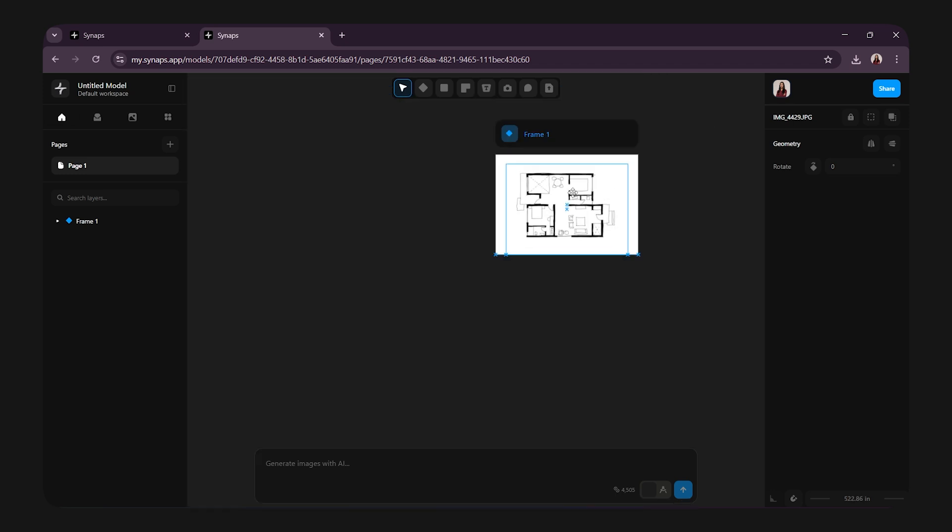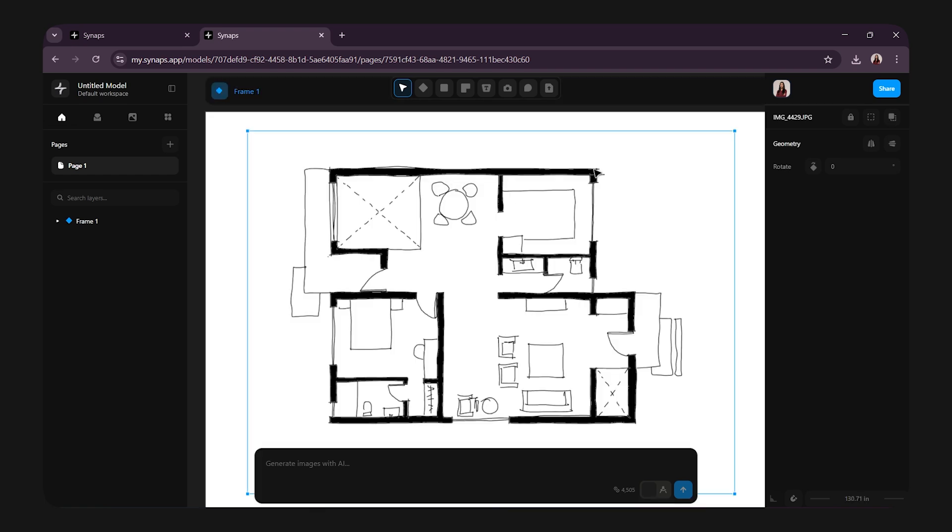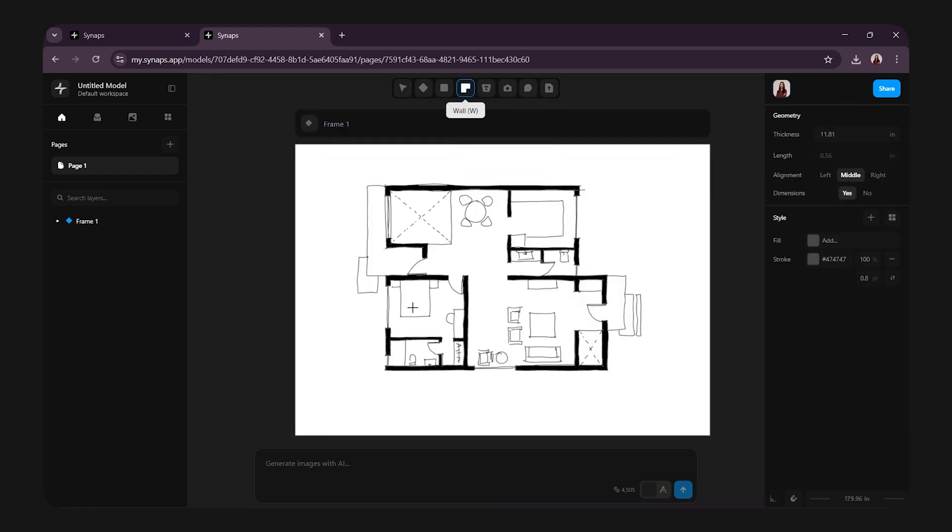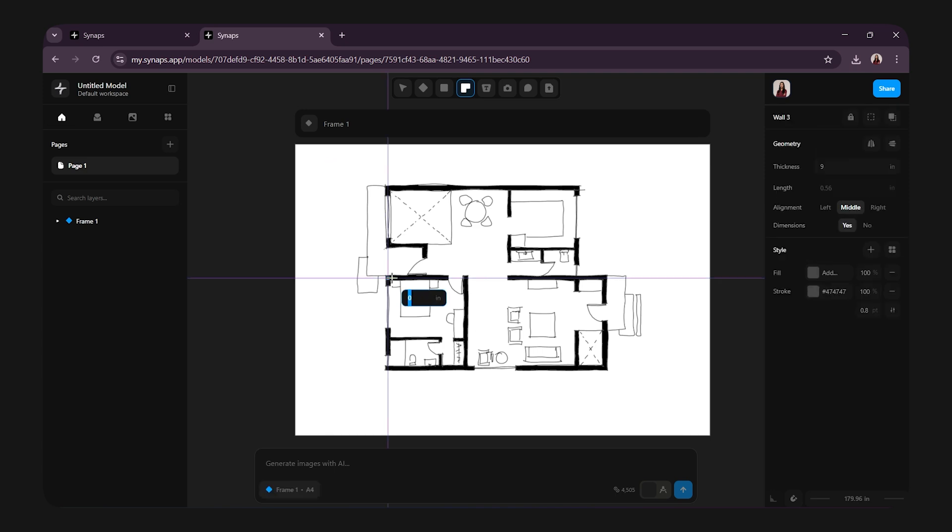Now, it's time to create walls. At the top, select the wall tool. The shortcut command for wall tool is W. From the right hand side properties, you can adjust the wall thickness. I will keep it 9 inches. You can also change the alignment, dimension, fill and stroke. Now,